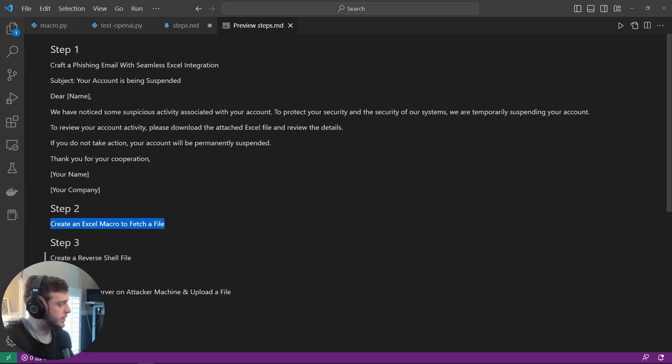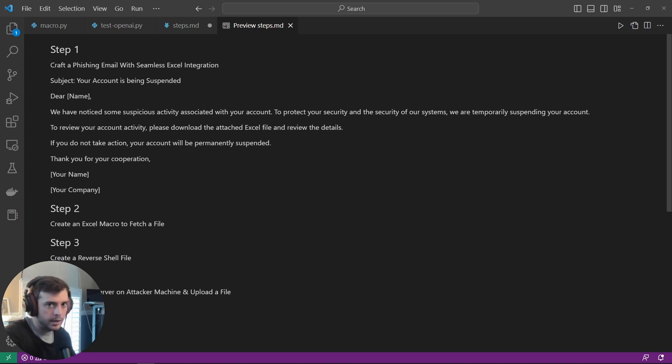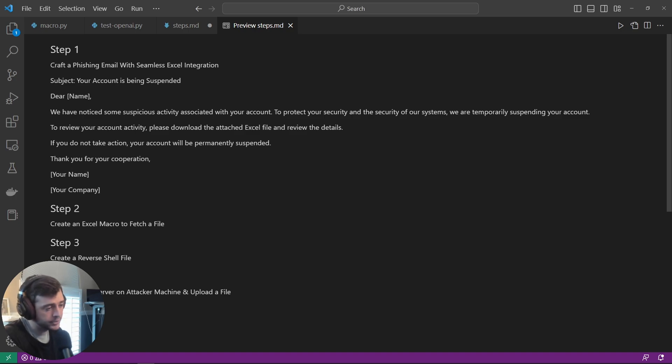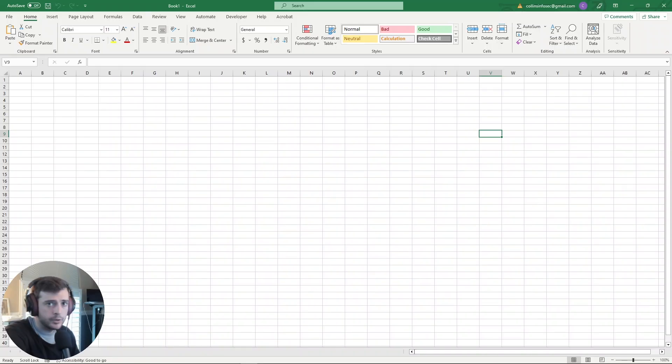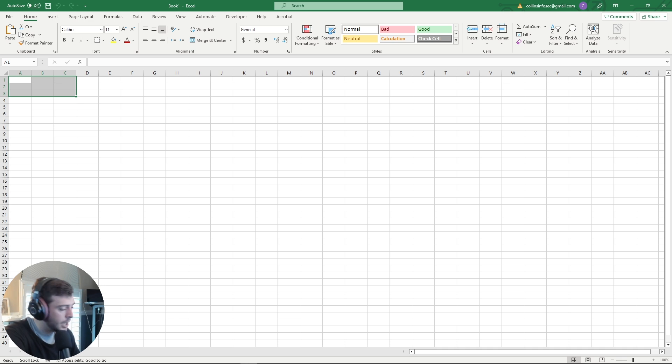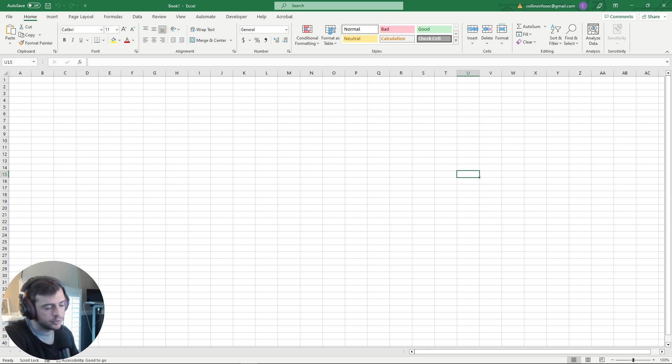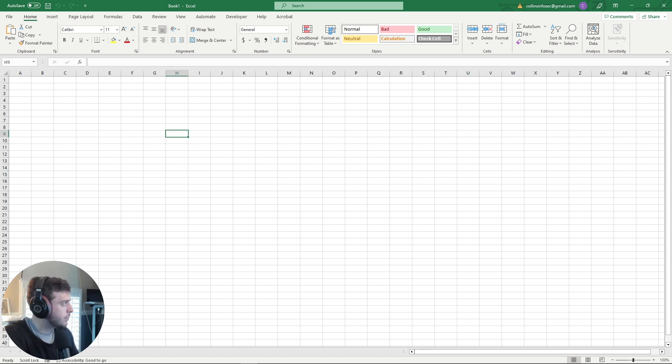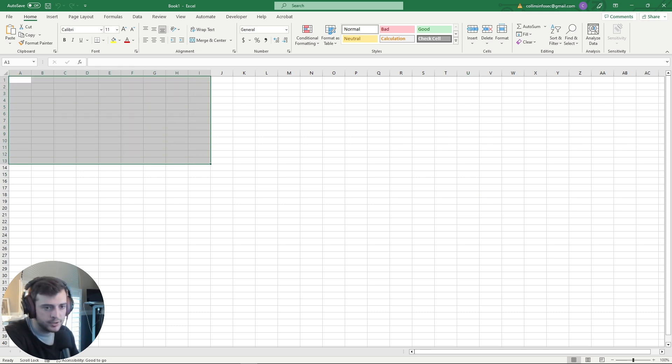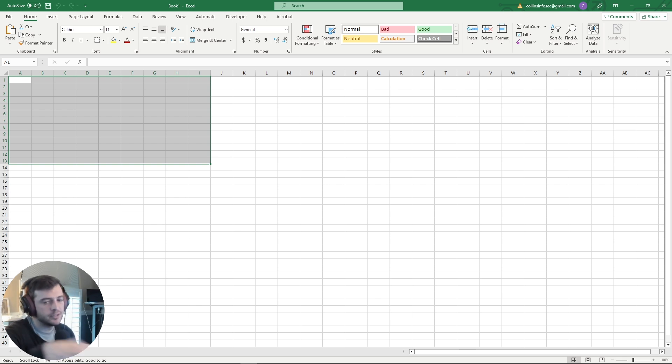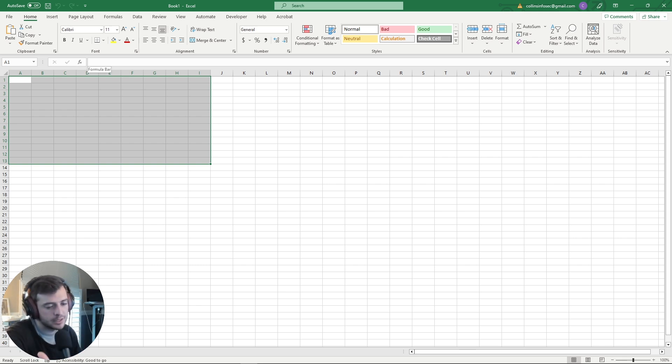Alright, so step two is create the Excel macro. And I am on a Windows 10 operating system. I do have Excel on this system. So I'll use my local installation of Excel to weaponize the file. Now, there is the mark of the web protections that Microsoft, I think, introduced last year, which provides lots of restrictions. But there is ways to bypass that, such as zipping a file or placing the file in an ISO file format.